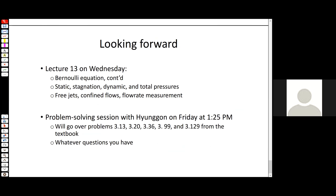That wraps us up for today. On Wednesday we'll continue with the Bernoulli equation in more depth — we'll talk about static, stagnation, dynamic, and total pressures, which are basically the terms of the Bernoulli equation, and then apply it to common scenarios like free jets, confined flows such as flow in a tank or through a nozzle, and flow rate measurements. There's also a problem-solving session on Friday. Hope you have a great start to your week and I'll see you on Wednesday.